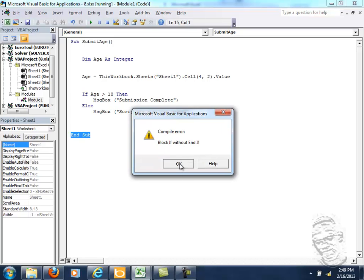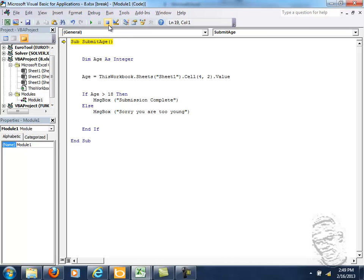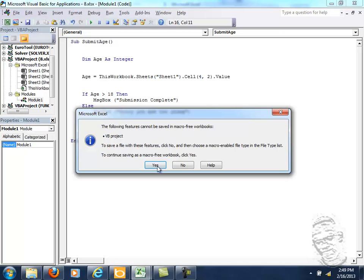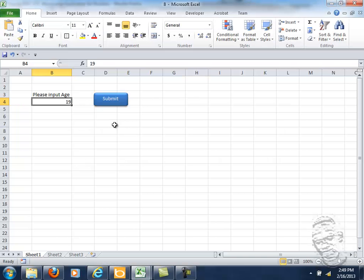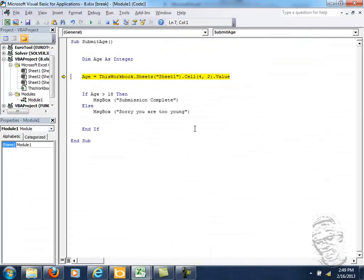We forgot to put End If, close off the statement. When we get errors like this popping up the next thing we should do is to stop it or to reset. Save. And let's go again. Just now show the code again for everybody to look at. And let's click the submit button and see if we get any problems again.